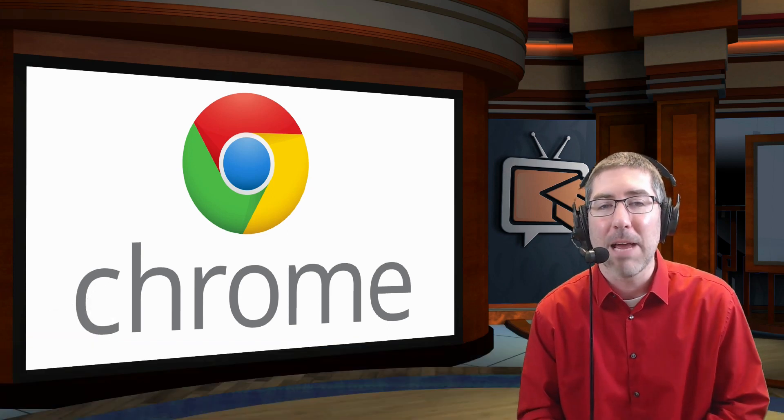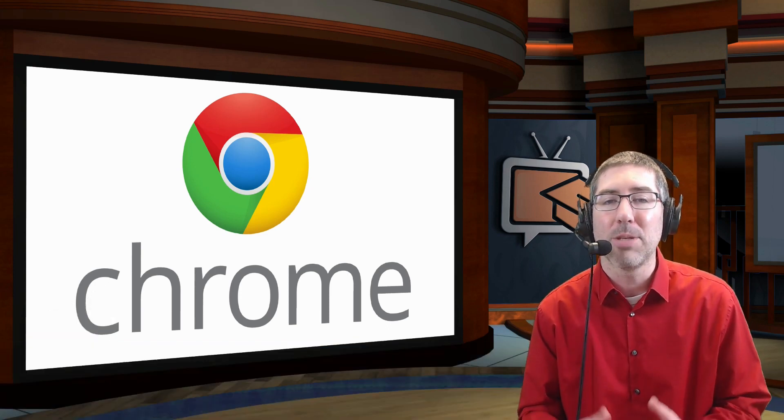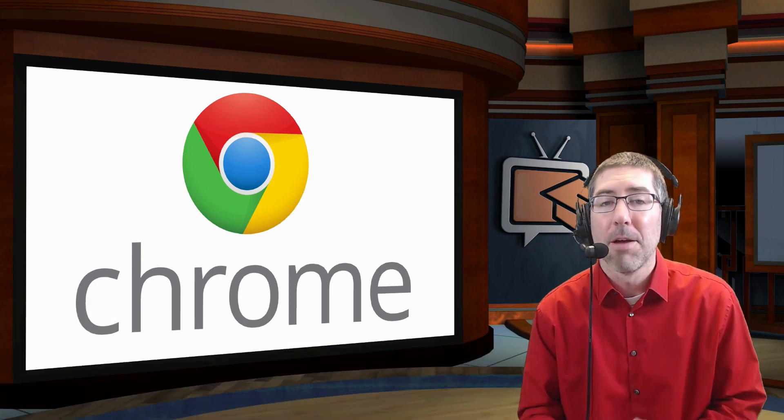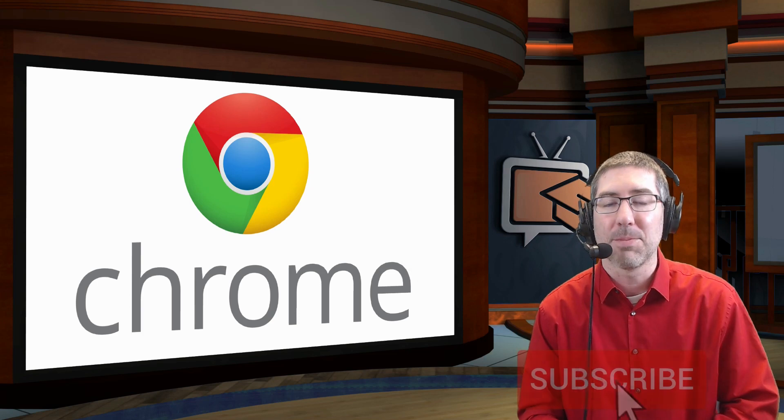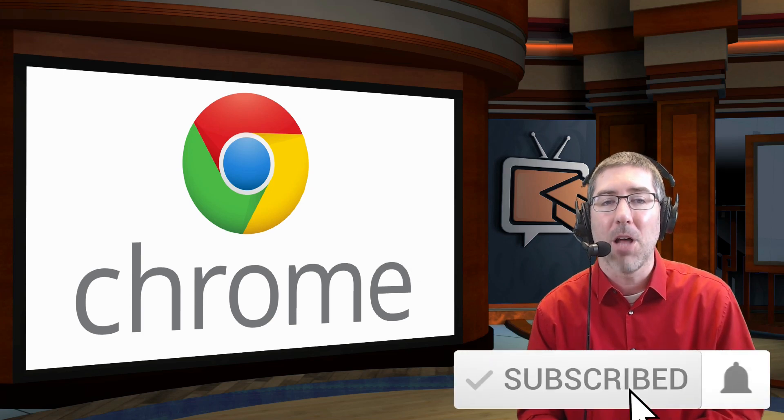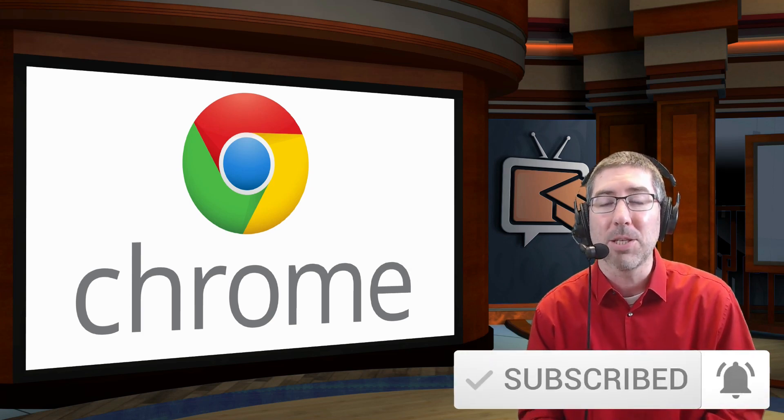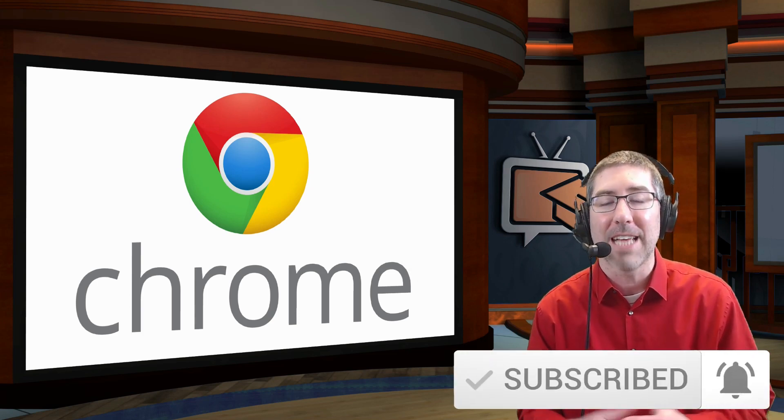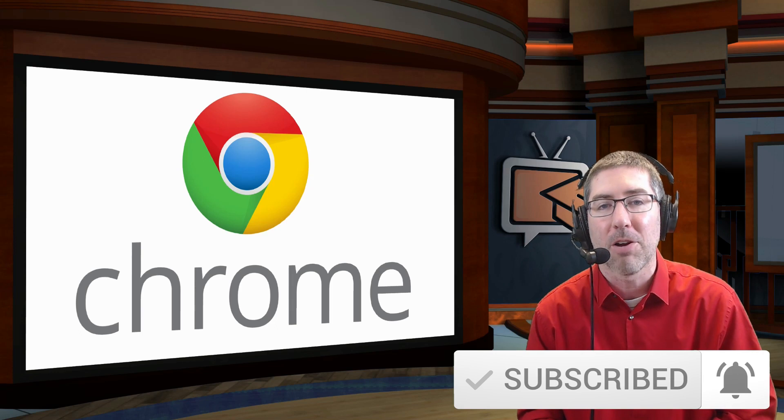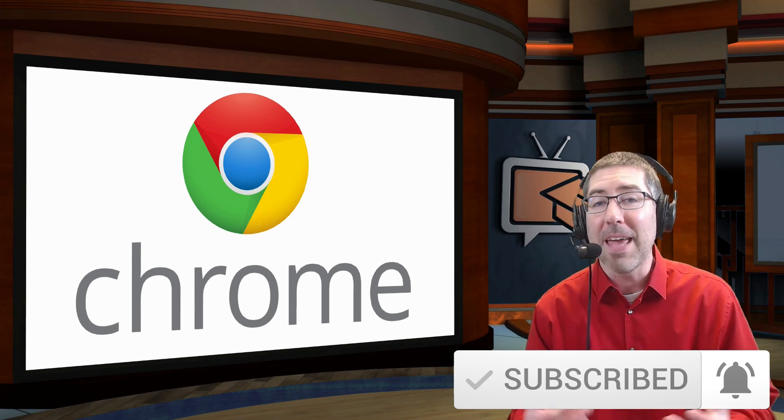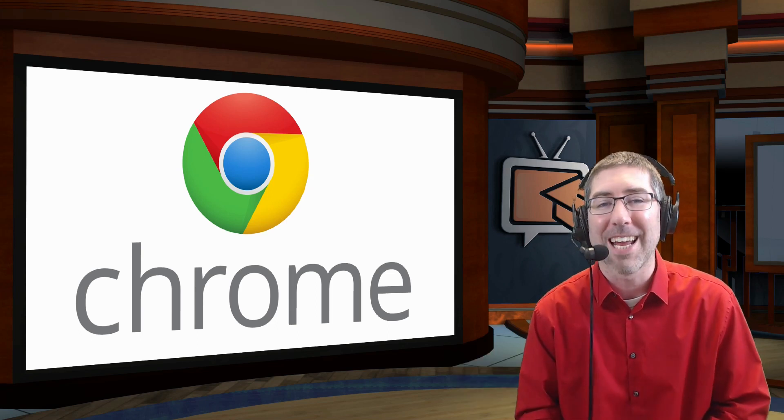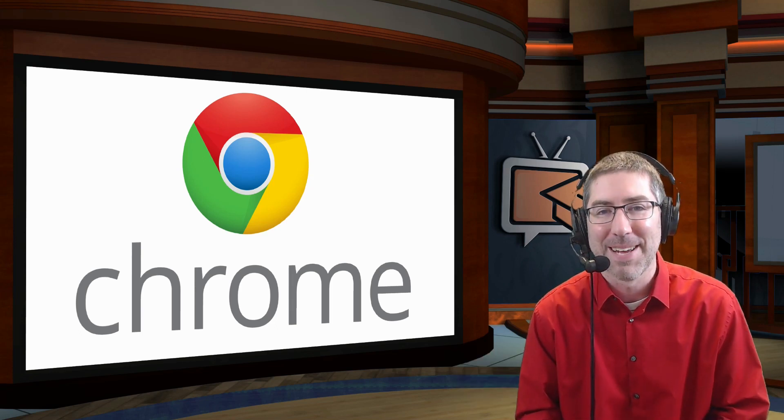And if you want to stay up to date with all the latest news and my tutorials, please click that subscribe button down below and click on that little bell next to it so that you get notifications every time a new video comes out. Thank you so much for watching and I'll see you next time.